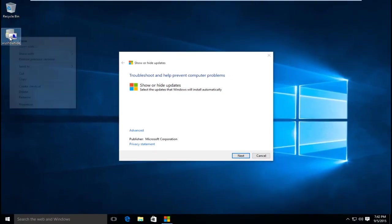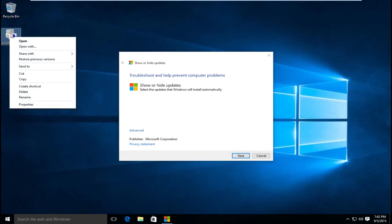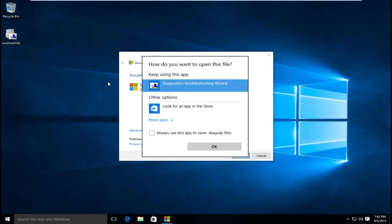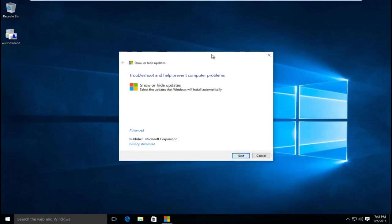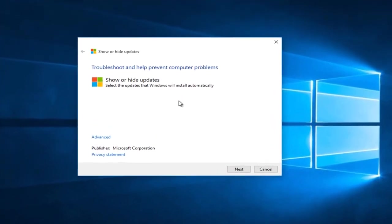You can also open this up by right clicking on the tool and select open with, and then diagnostic troubleshooting wizard, and then click OK. So fortunately on this computer that's not an issue, so double clicking on this works.